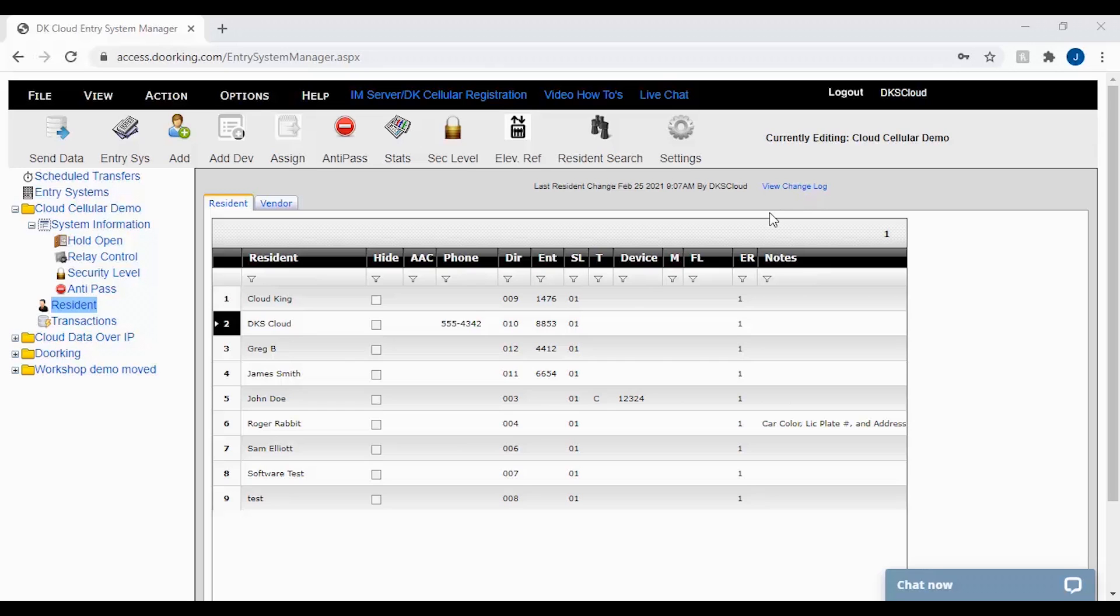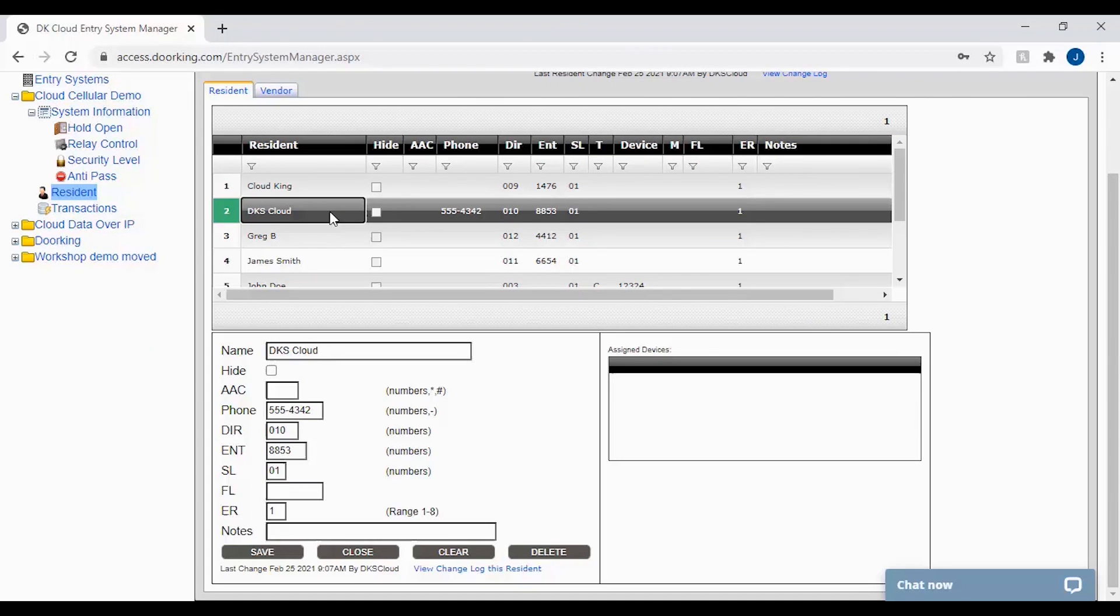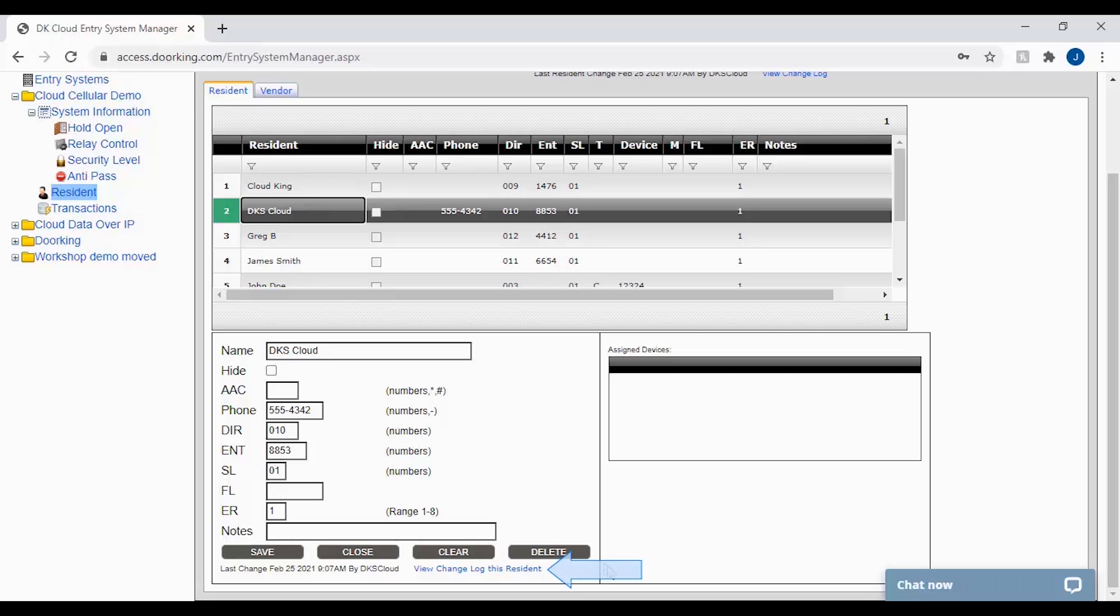However, there is another change log which can be viewed per resident. To view the resident specific logs, click on the resident you want to view. When you click on a resident it will bring up the resident file below, and at the bottom of their file you will see the link to view change log files for this resident. Go ahead and click the link.